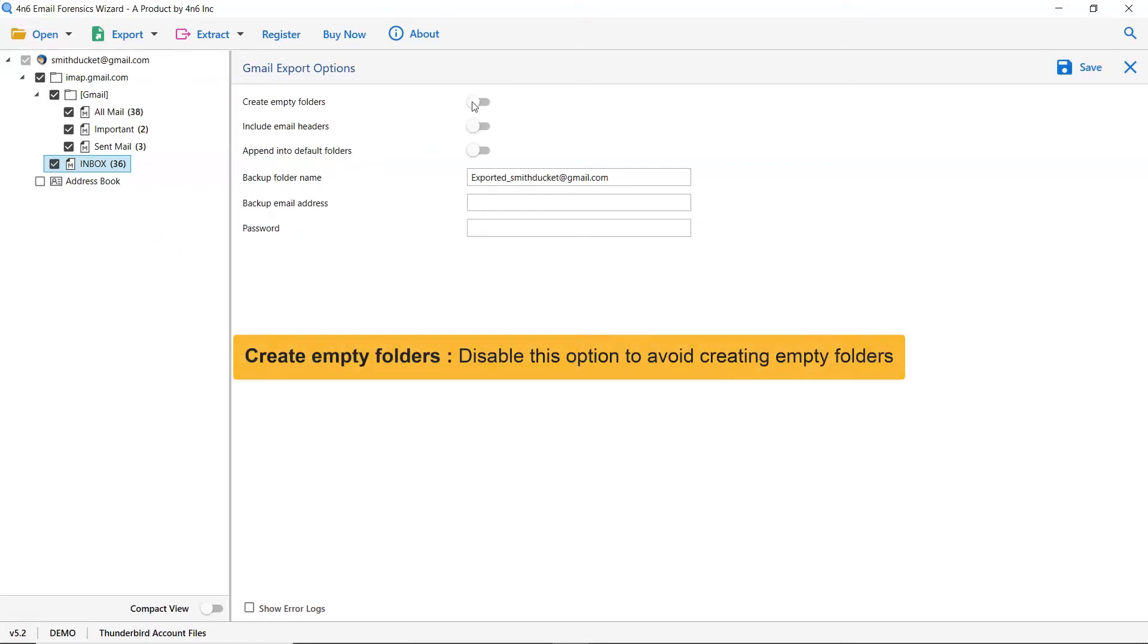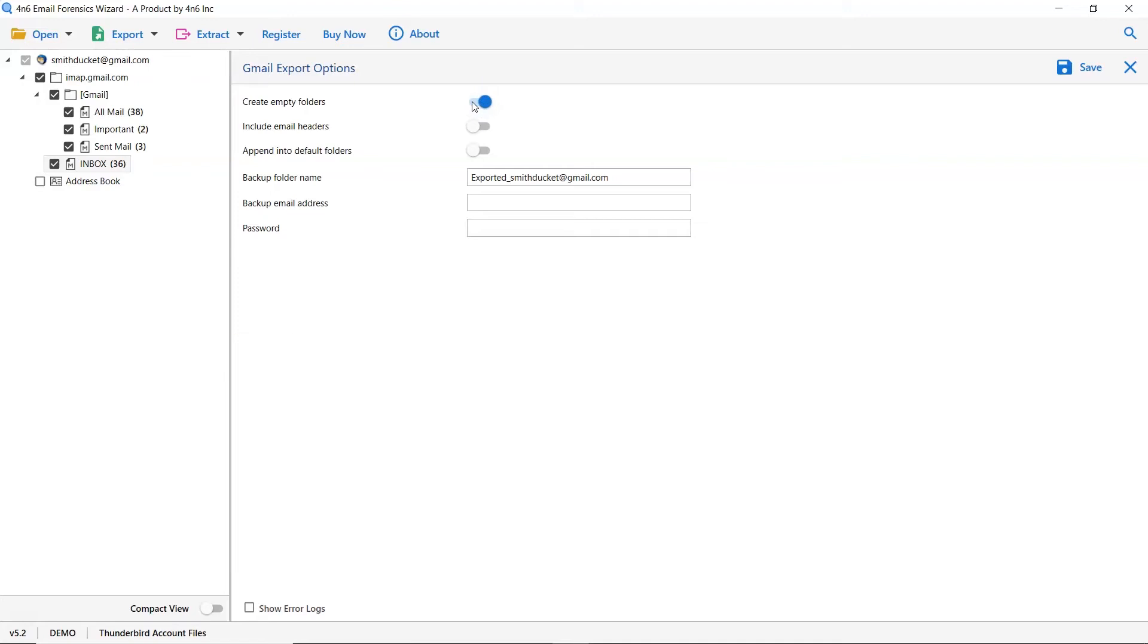The first one is to create empty folders. Please disable this option so that you can avoid creating empty folders.